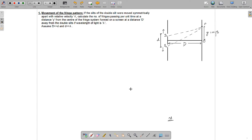In this question, the slits of the double slit are moved symmetrically apart. We have to calculate the number of fringes passing per unit time at a point P which is at a distance y from the center of the fringe system, formed on a screen at a distance capital D from the slits.